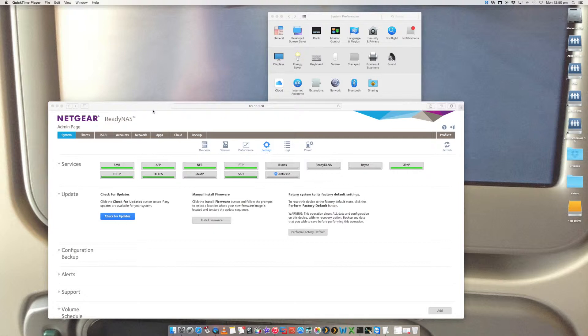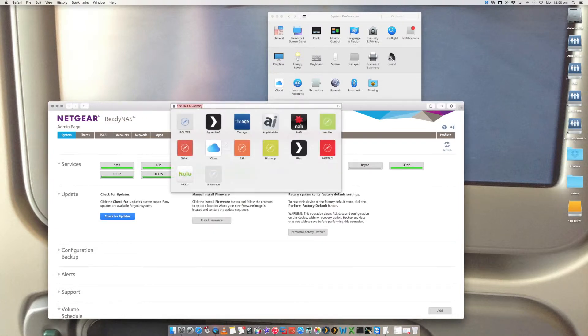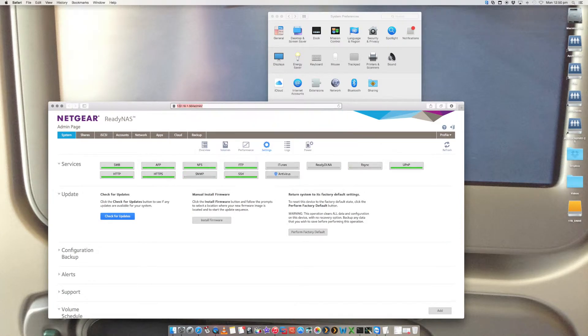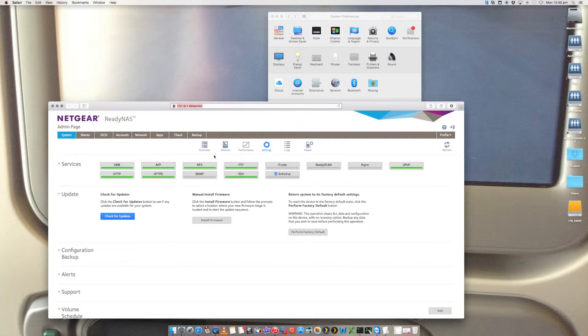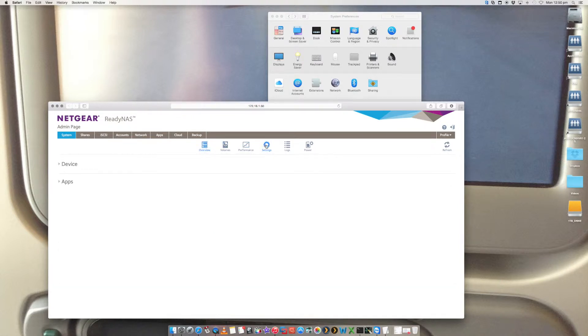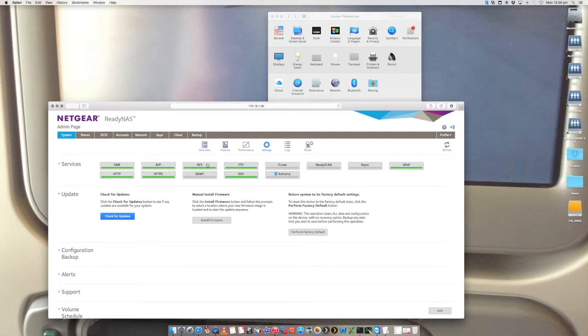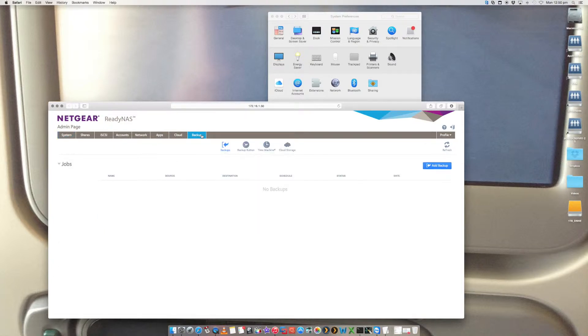Now, how we want to start is by logging into your ReadyNAS, into your web portal. You should know the IP address of your ReadyNAS. Go and put that in and log in. You'll be presented with your standard window, your overview. And then on the top, you'll see backup listed.